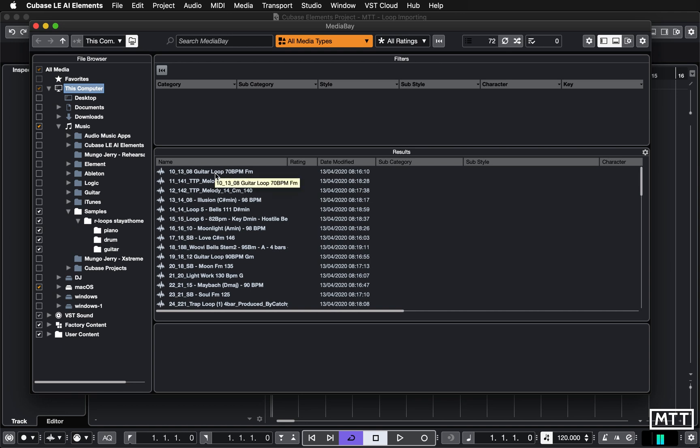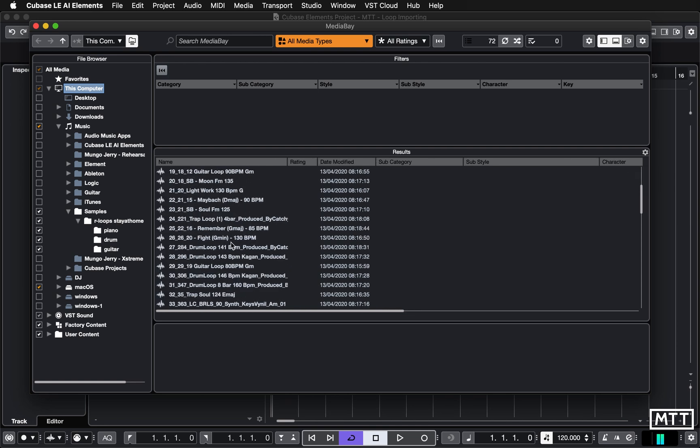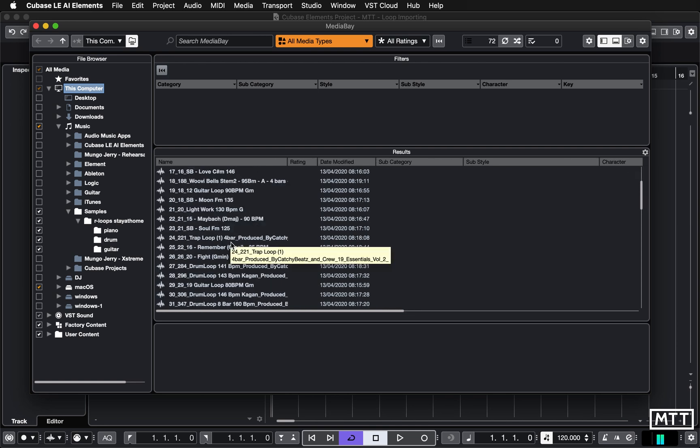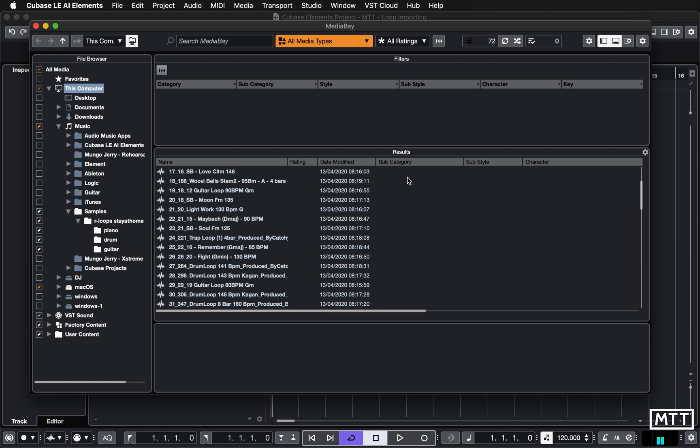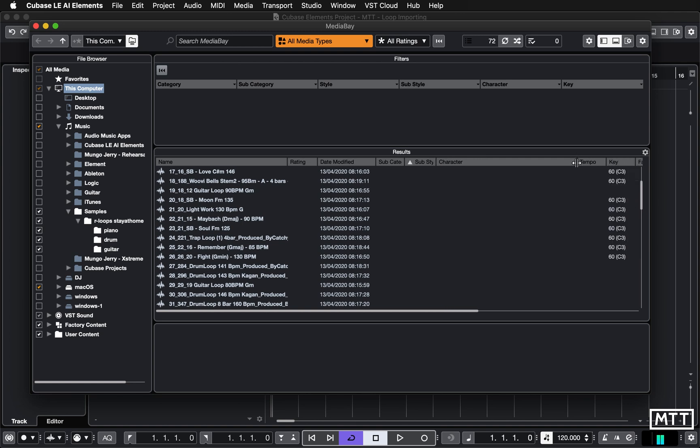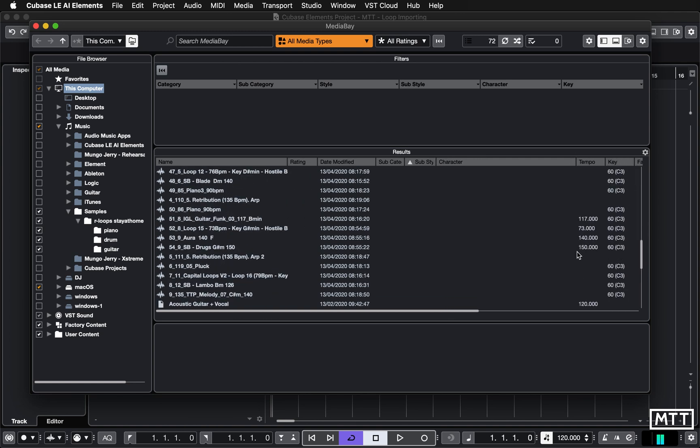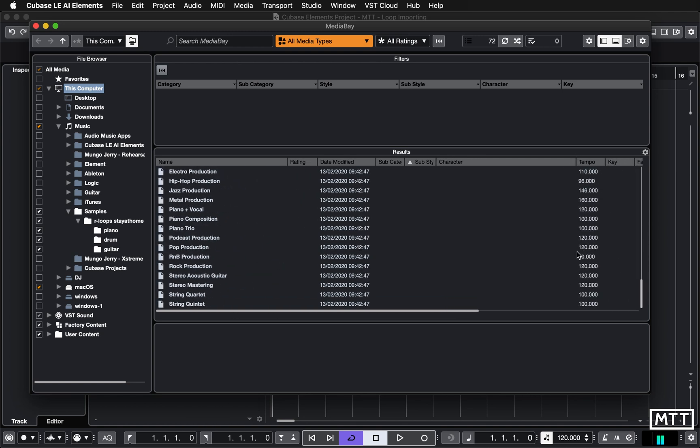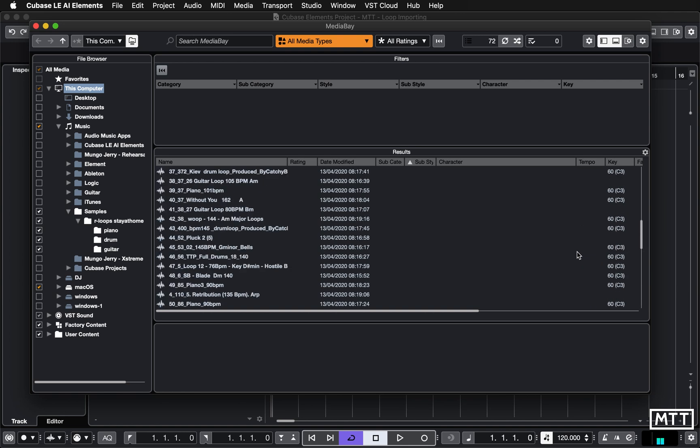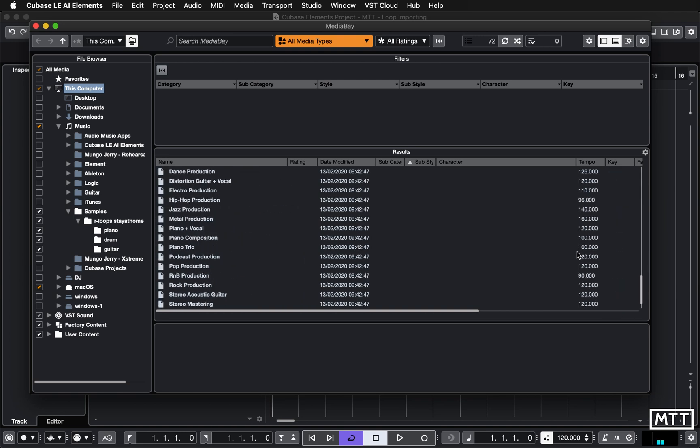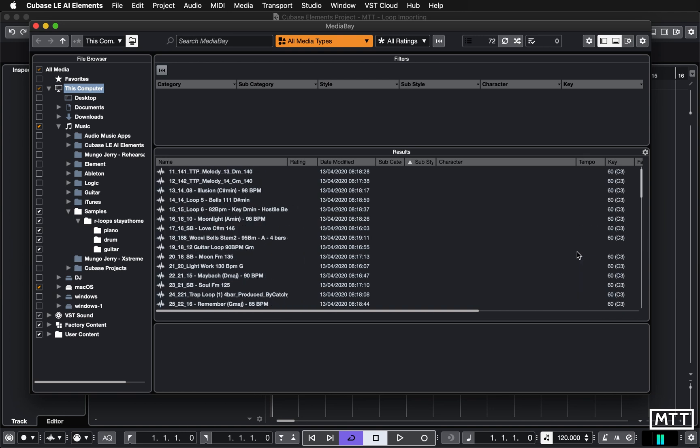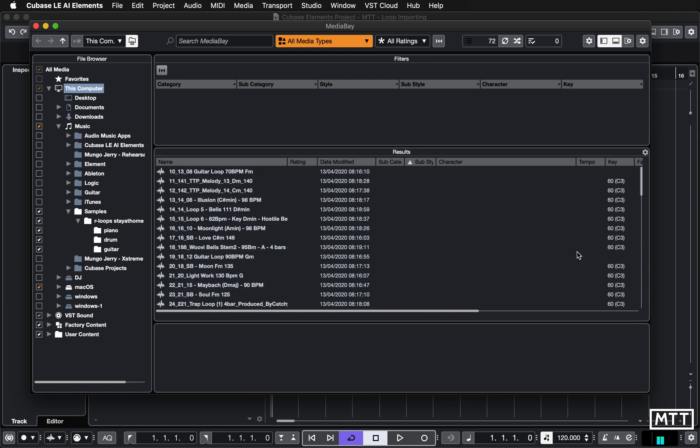So now we can see all of those samples we were looking at in the previous video have now appeared. But what's immediately apparent is that all of the other information is not present. So just going to make these columns a little narrower so you can see what's going on.